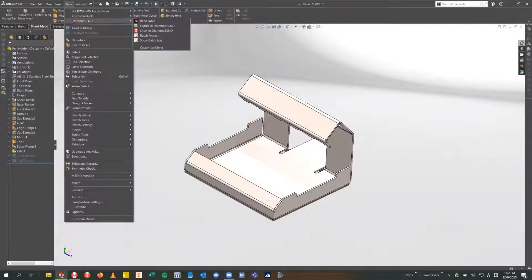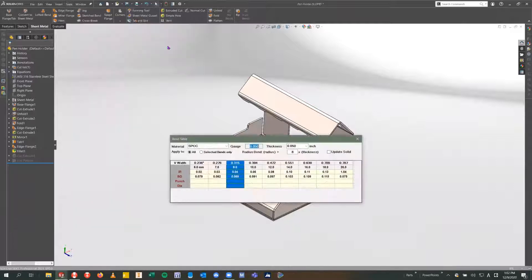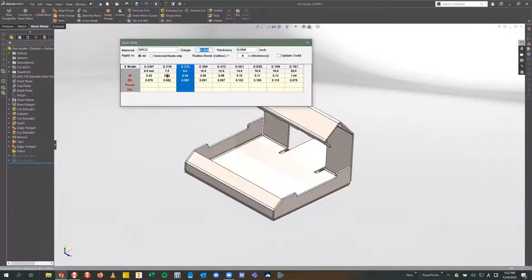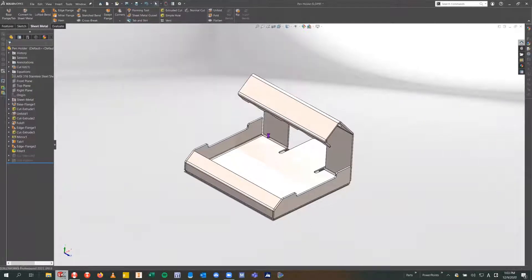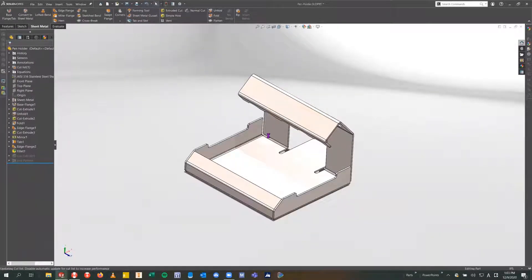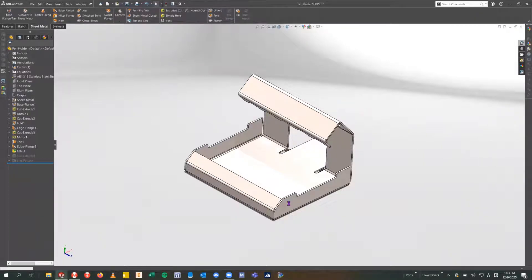When I select this, it's actually going to run a batch within SOLIDWORKS to update each one of the bends with that custom bend deduction that we're applying. You'll actually see it running through, deleting and re-entering each one of these bends with the new bend deduction data.